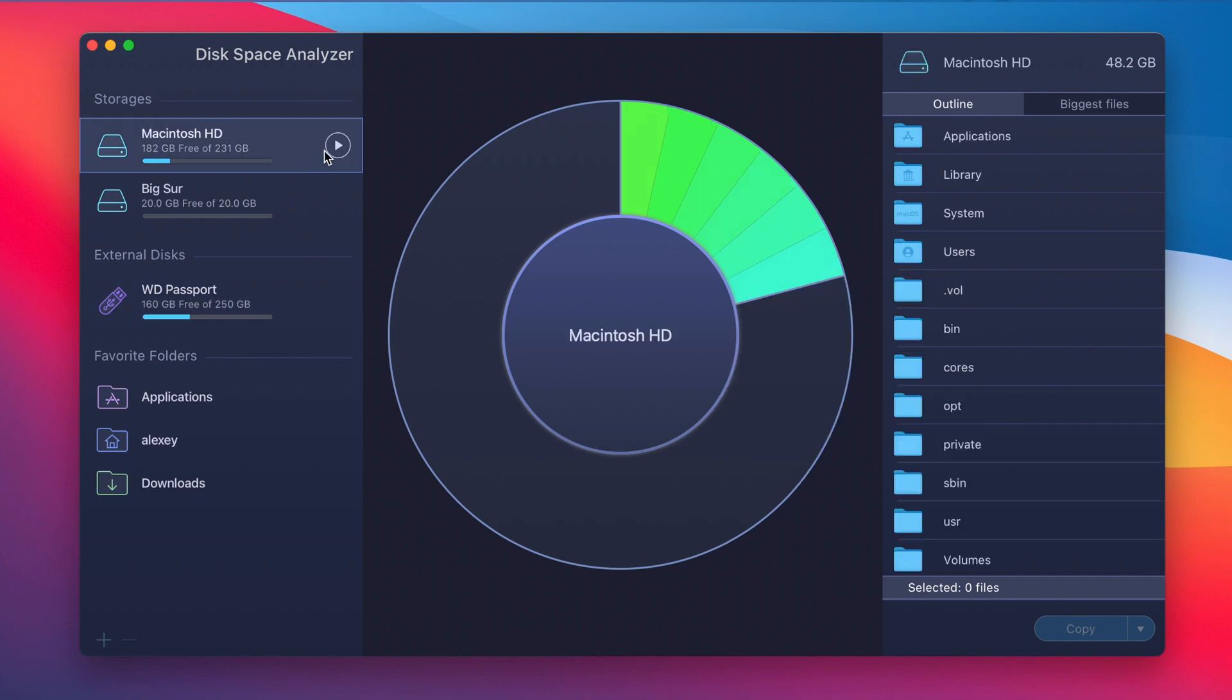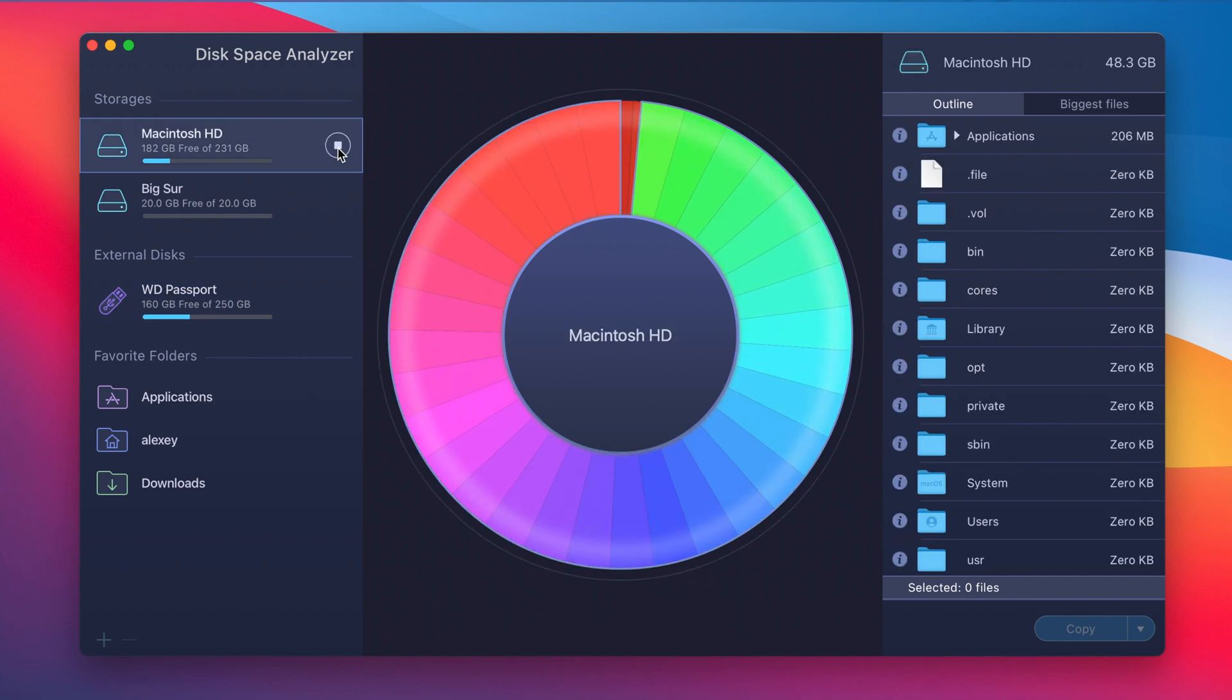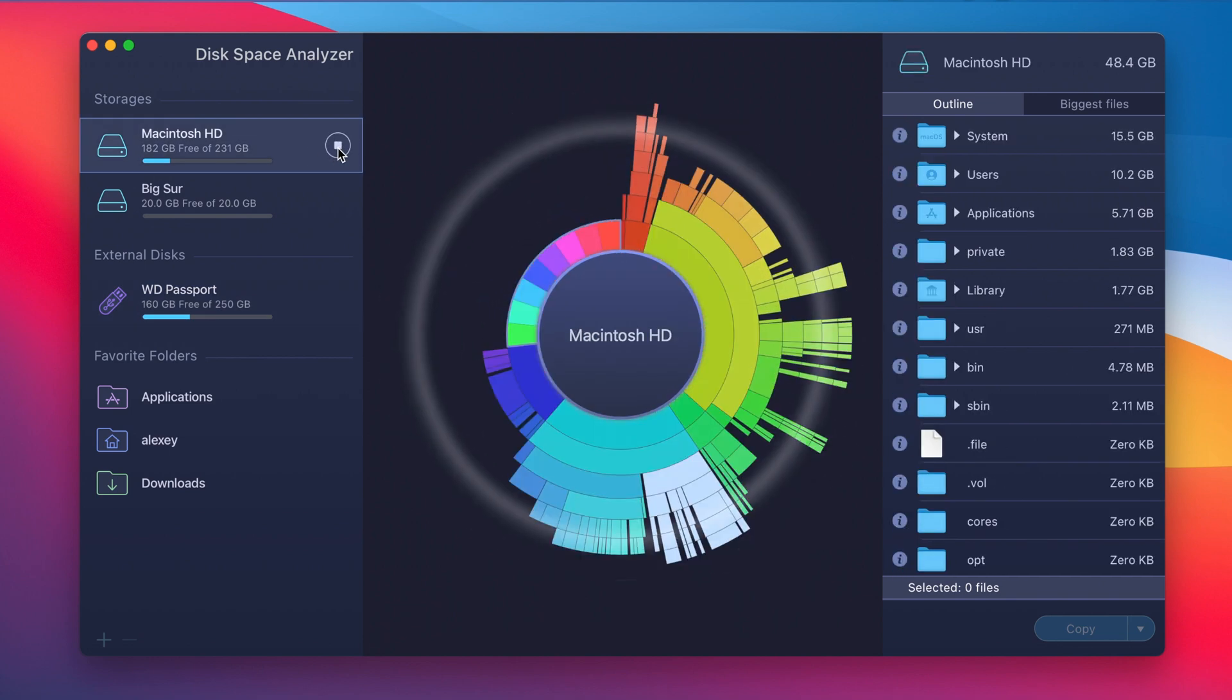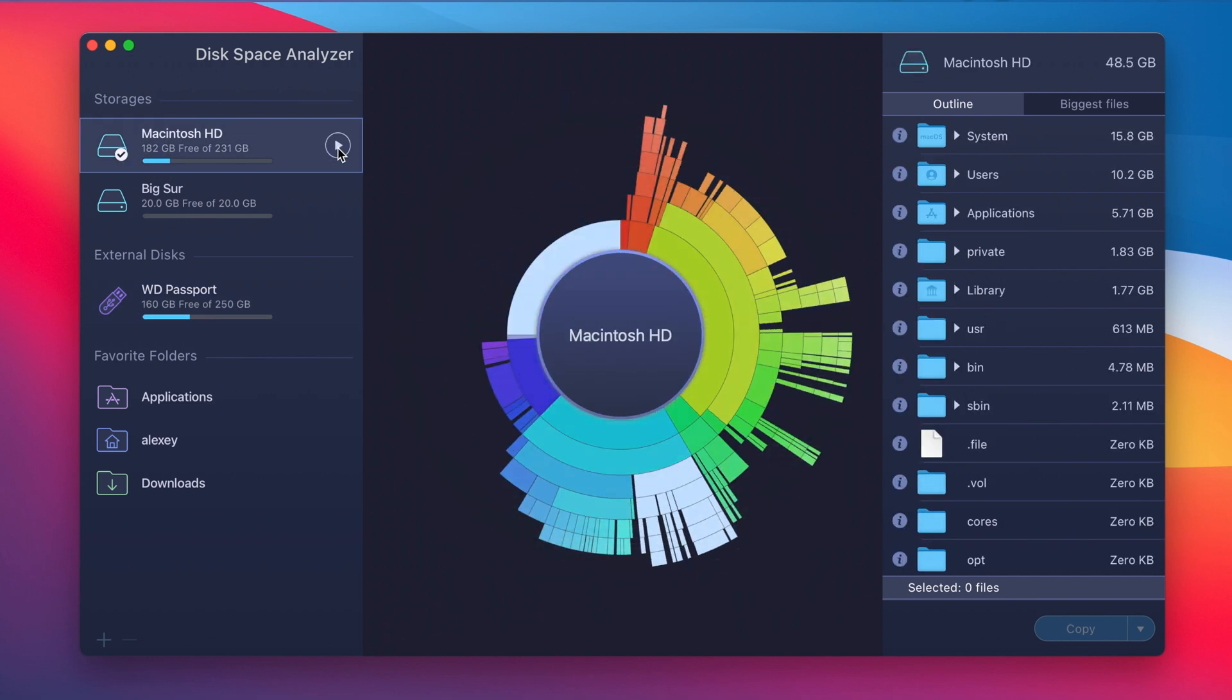On the left, choose the disk that you want to scan and click the Scan button.